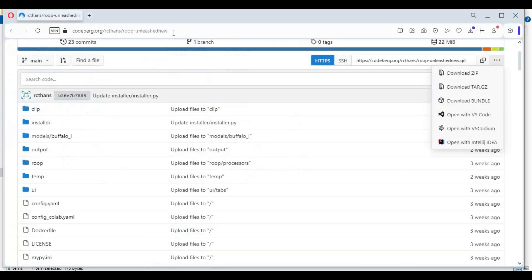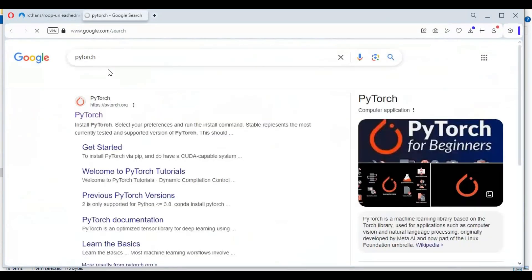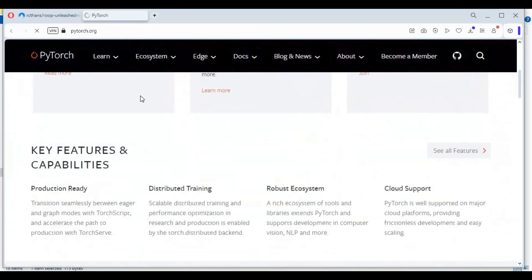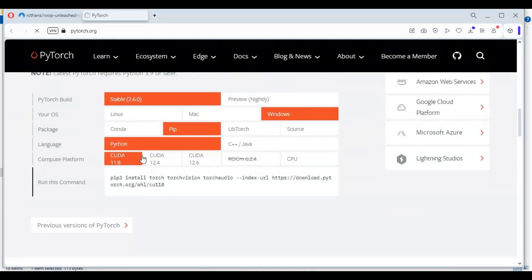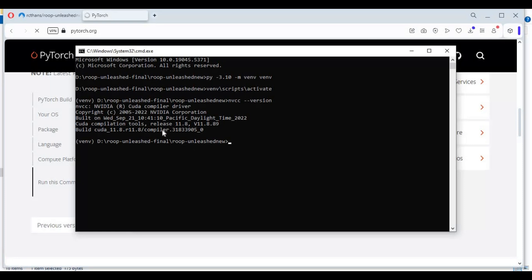Now go to the main PyTorch page and copy the code for your CUDA version. If you don't know your CUDA version, type the check command in the command window. If your CUDA is installed you will see the version; if not, you need to install CUDA first. Copy the code for your CUDA version — since mine is 11.8, I will copy the code for 11.8 and paste it in the command window to install.